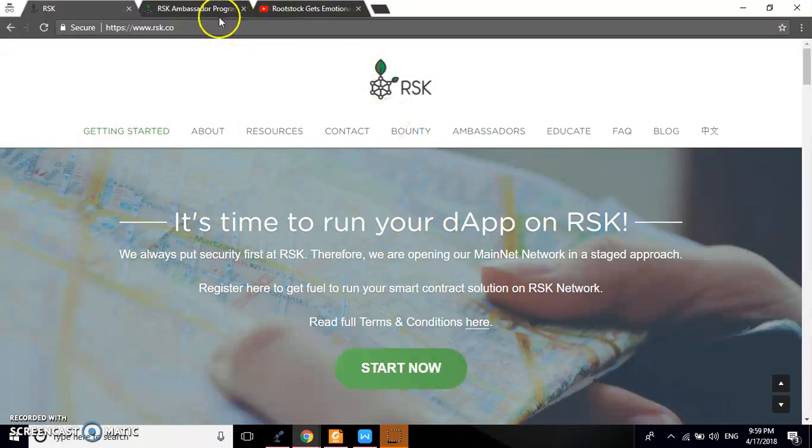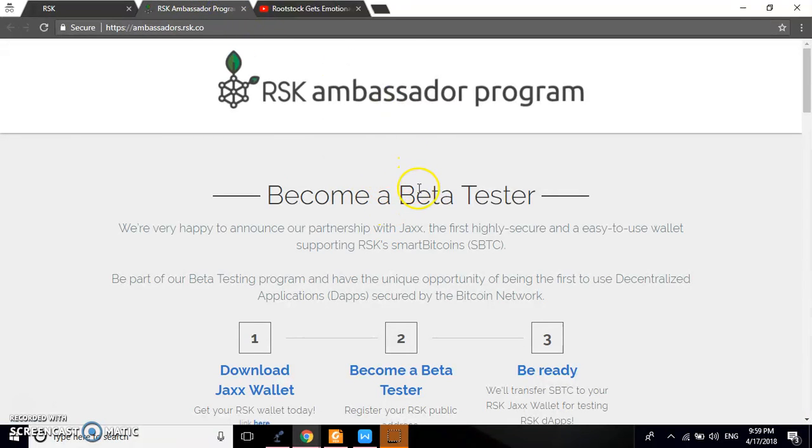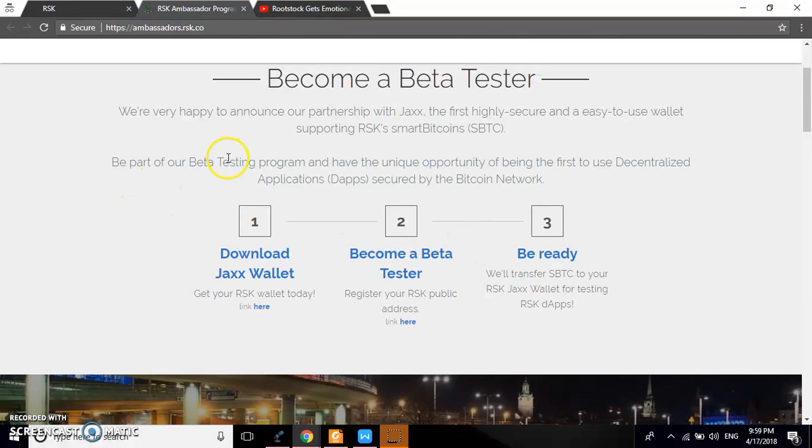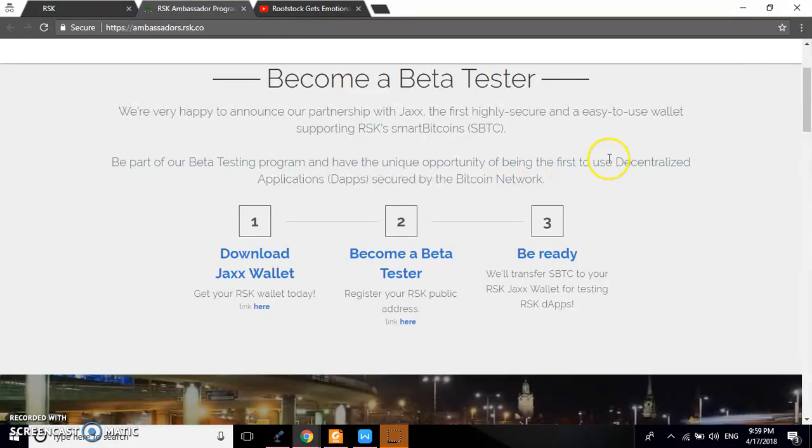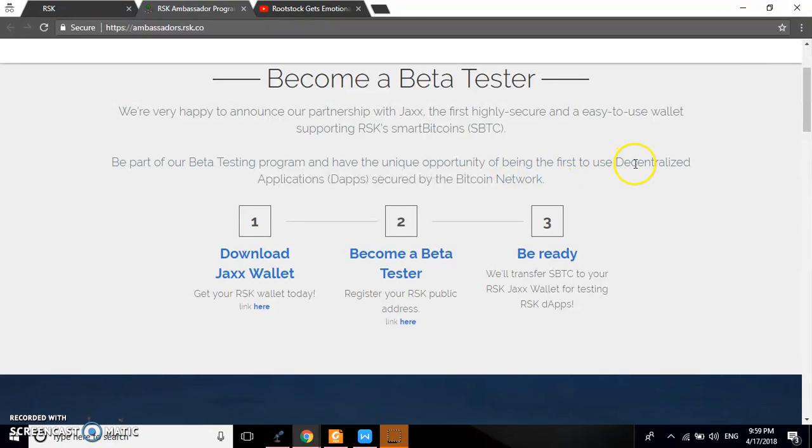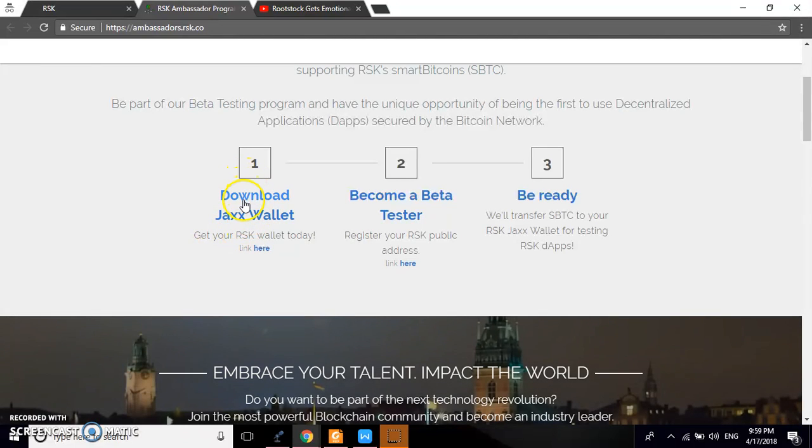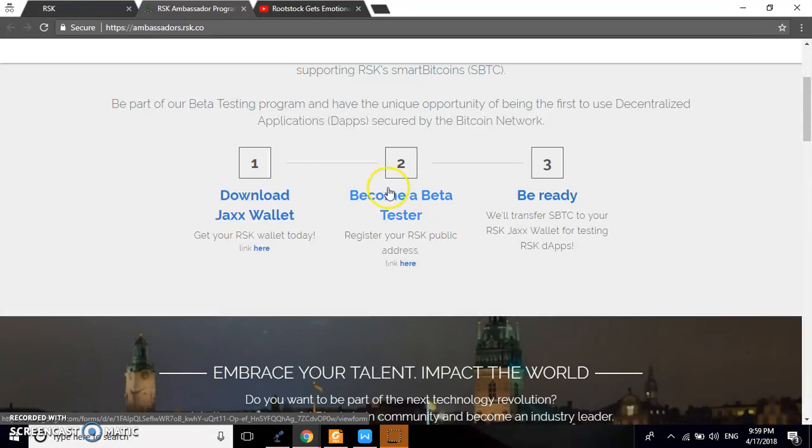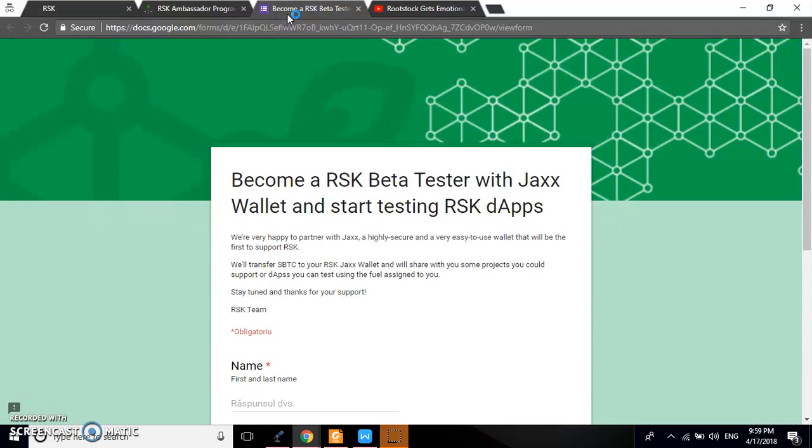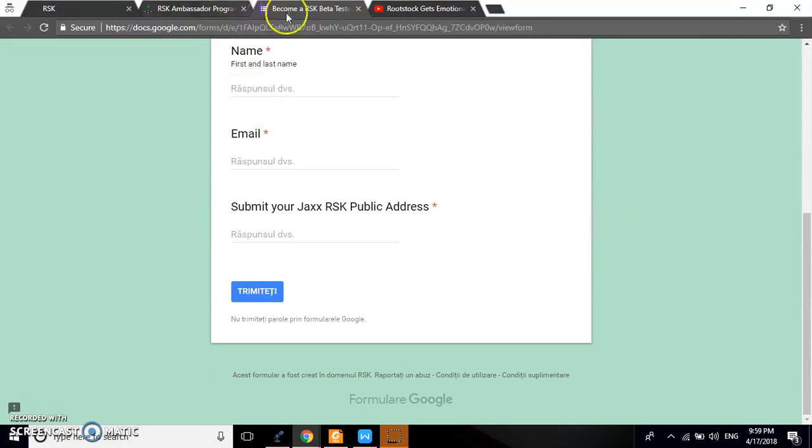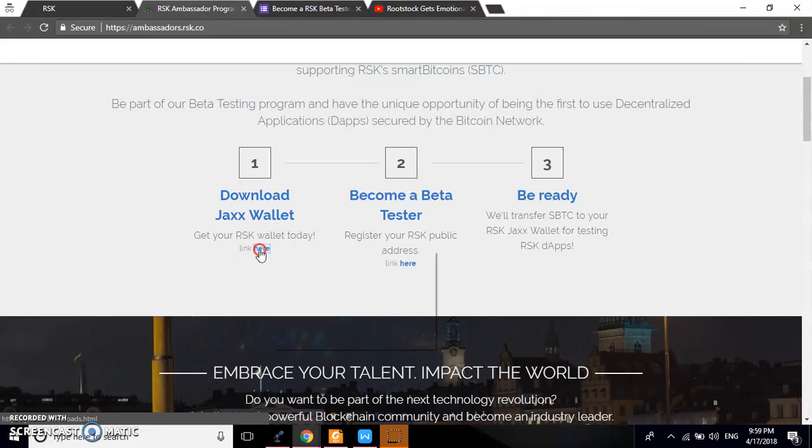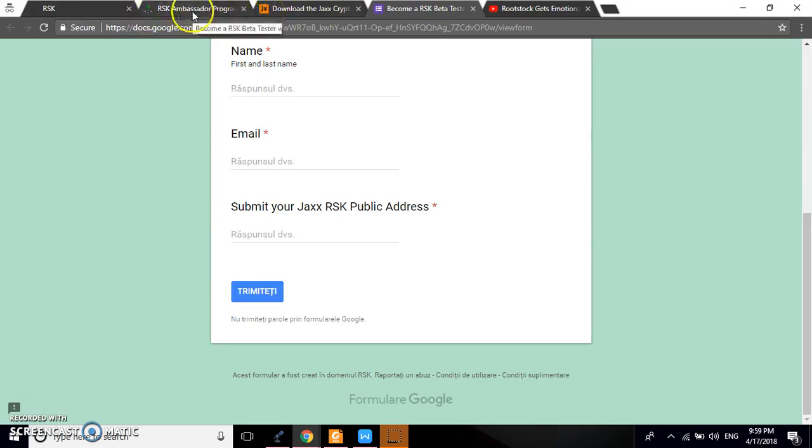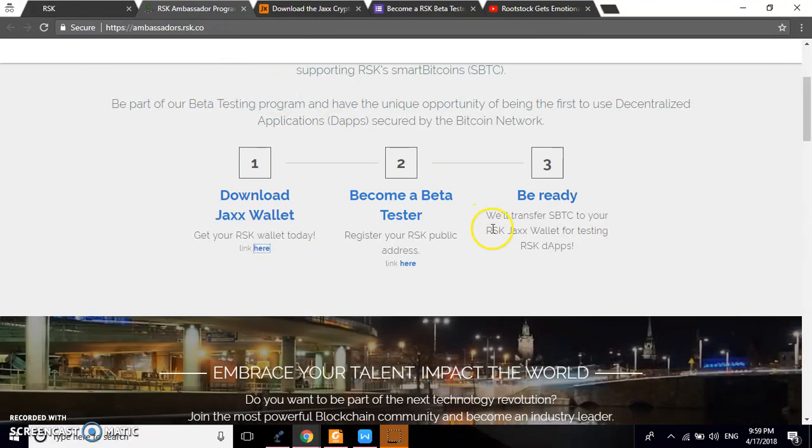And then there is something I want you to know about. You can become a beta tester. As you can see here, we are happy to announce our partnership with Jaxx, the first highly secure and easy-to-use wallet supporting RSK smart bitcoins. So it will be part of our beta testing program, and have the unique opportunity of being the first to use this online application secured by Bitcoin network. So what's the step you followed? You download the Jaxx wallet, and then you become a beta tester.